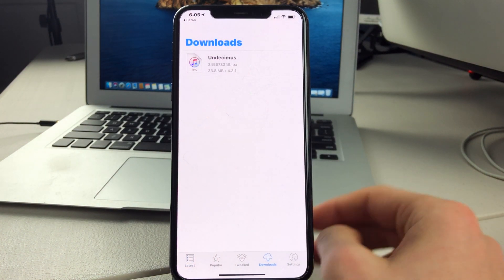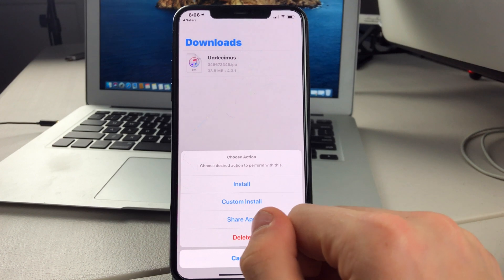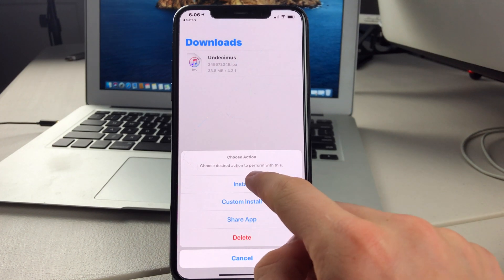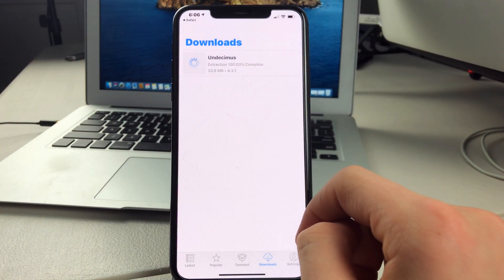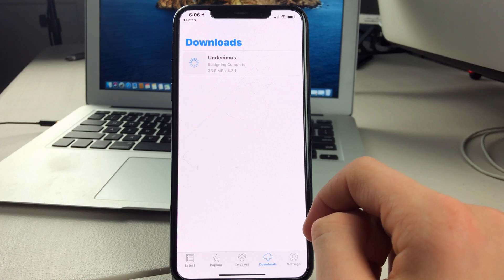Once you're there, you can tap on the IPA file and click on Install. Then if you give it a couple of seconds, it will sign the app.